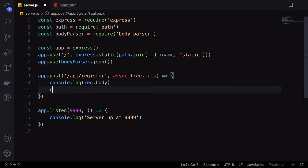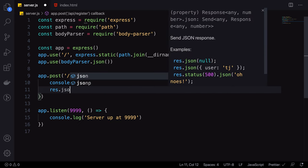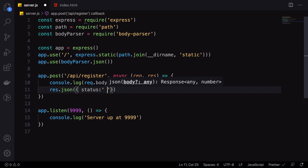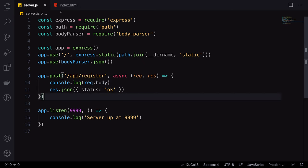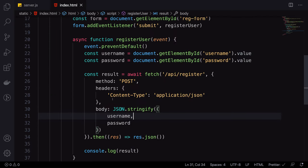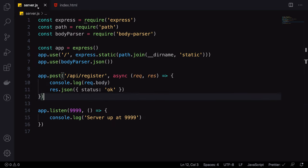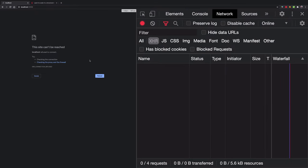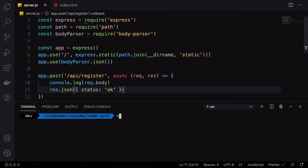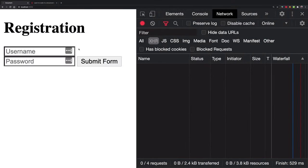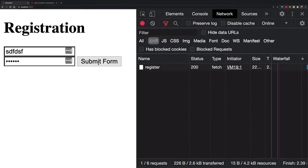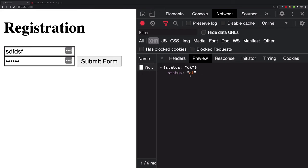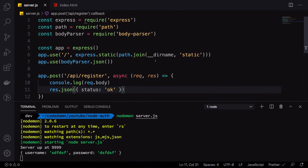If you use res.json() on the server, it will automatically set the headers — like we used to have to set manually. So if I refresh, start the server with 'nodemon server.js', and submit the form, we get a 200 OK status. The server says status OK, but nothing is really going on yet.